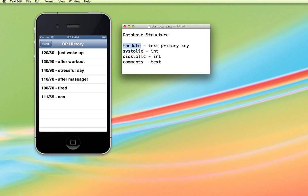And then we're going to have a value for an integer for the systolic value and another integer for the diastolic value. And then our comments that we put in is just going to be plain text.